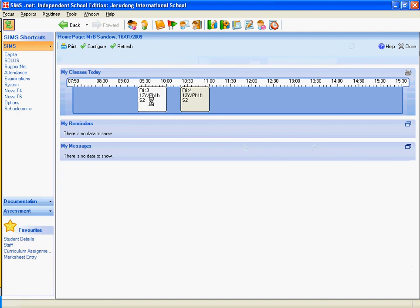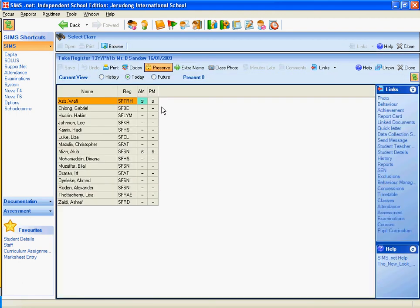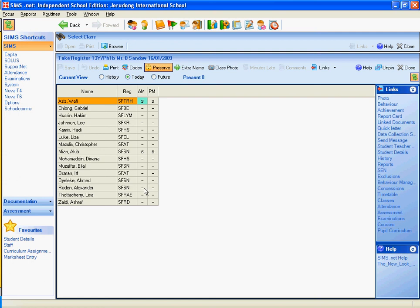If I double click on that block there, you can see it brings up my sixth form class, and you can see Akib and Wafi are on study leave. However, the rest of them should be in, and once the register's done a little bit later on this morning, you'll be able to see who's in school and who isn't, so you can have a very clear picture of exactly the lessons that are coming up.